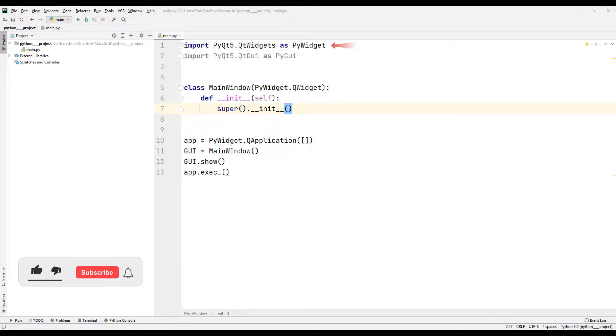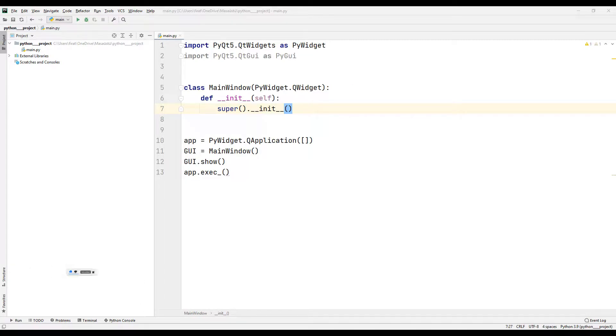First, I transferred the necessary files to create a blank window. I created a class along with the widget. I created a window from the class I created.